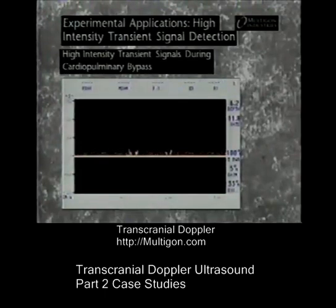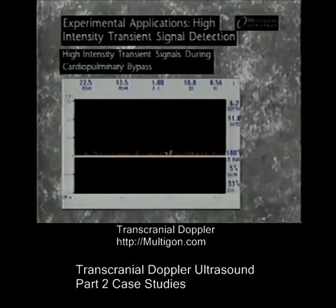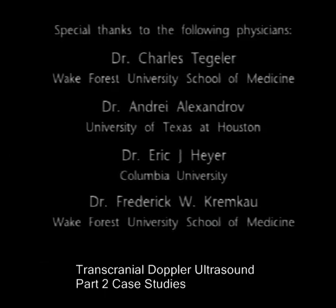Note that this patient is on a heart and lung machine, which accounts for the lack of pulsatile flow and absence of defined systole and diastole.